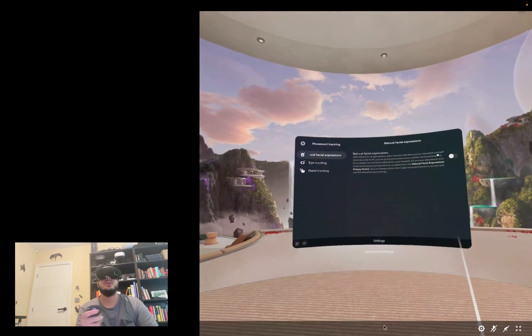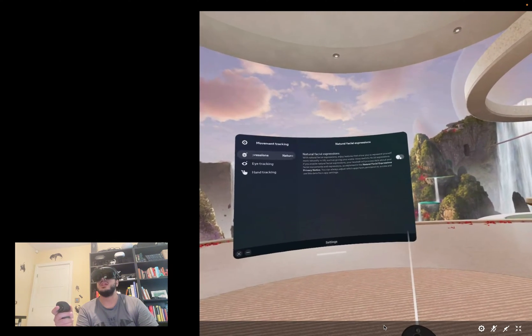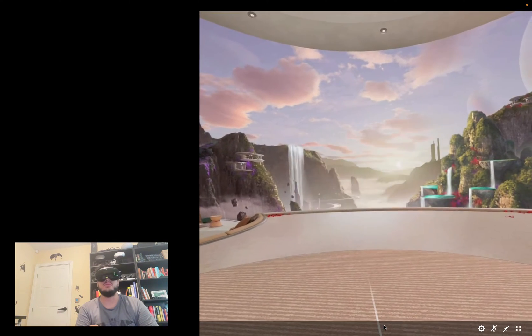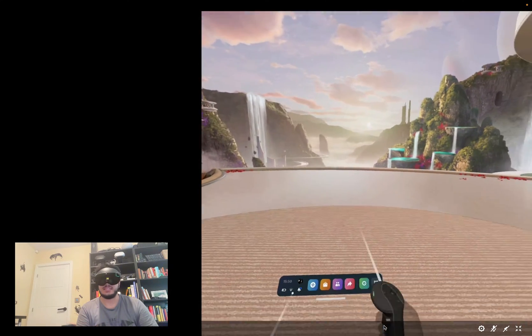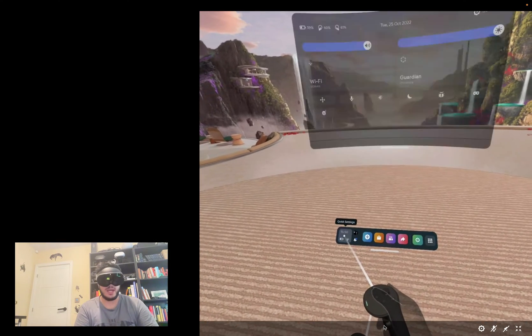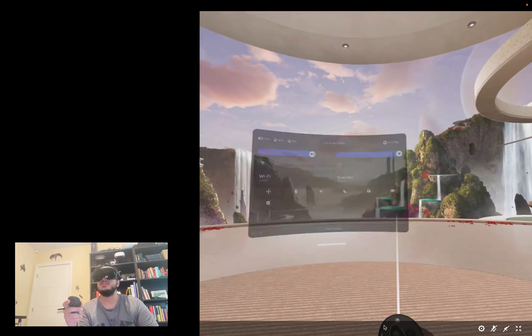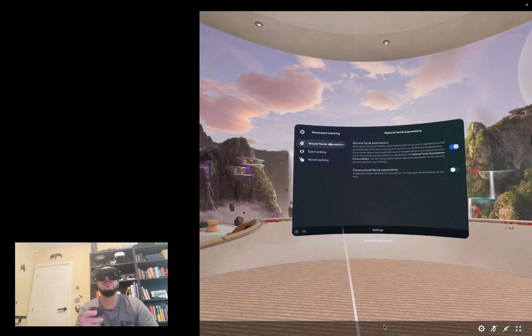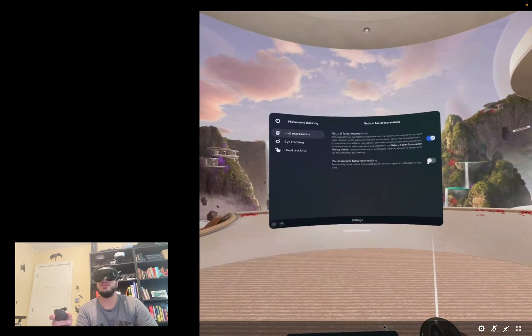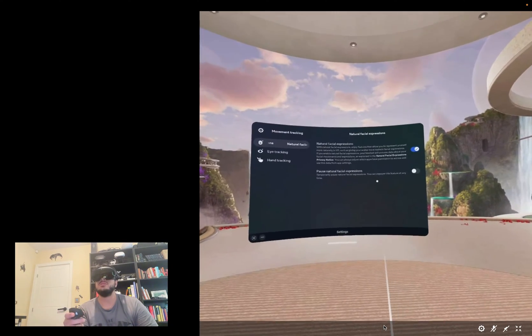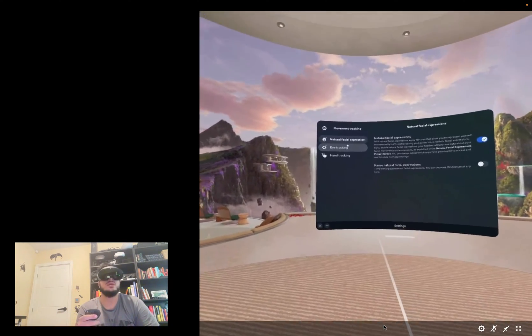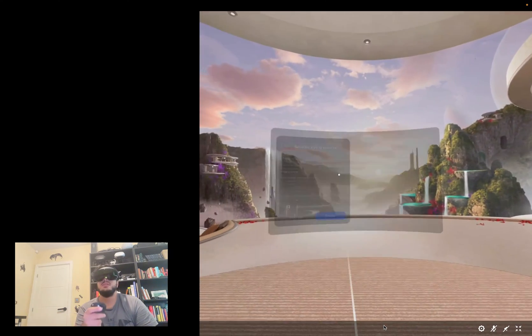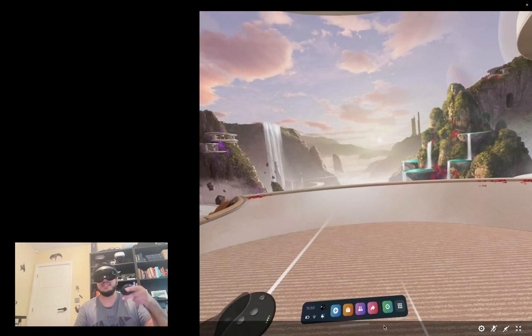I'm going to go to natural facial expressions, click turn this on, click enable, and that's it. It just goes off which I don't like, but go back to quick settings, go back to settings, go to eye tracking. For natural facial expressions you can pause them temporarily at any time if you don't want to fully disable it. We don't need to do that. Go to eye tracking, same thing, click enable. It just goes off but you need to calibrate this.